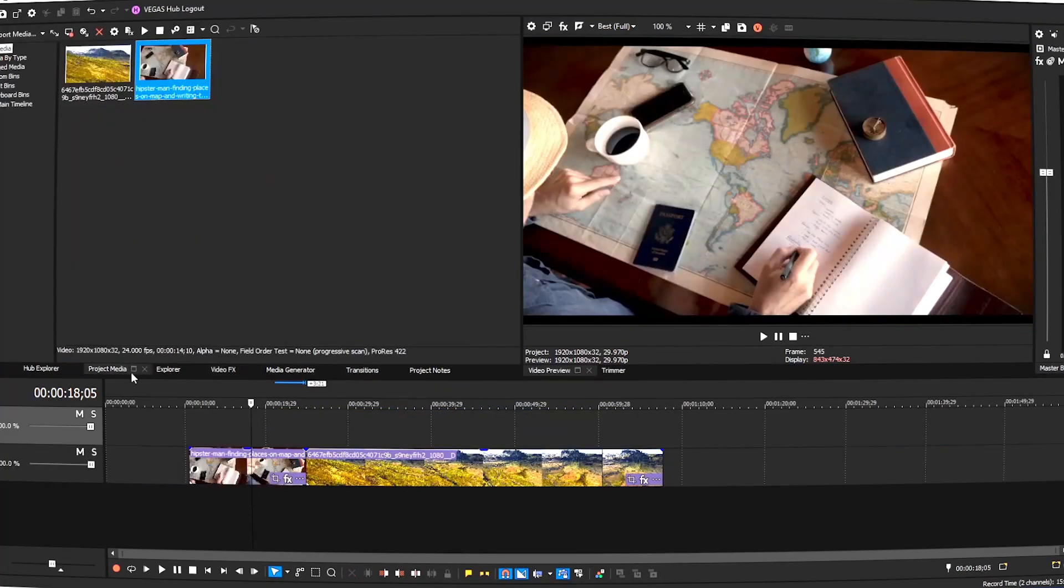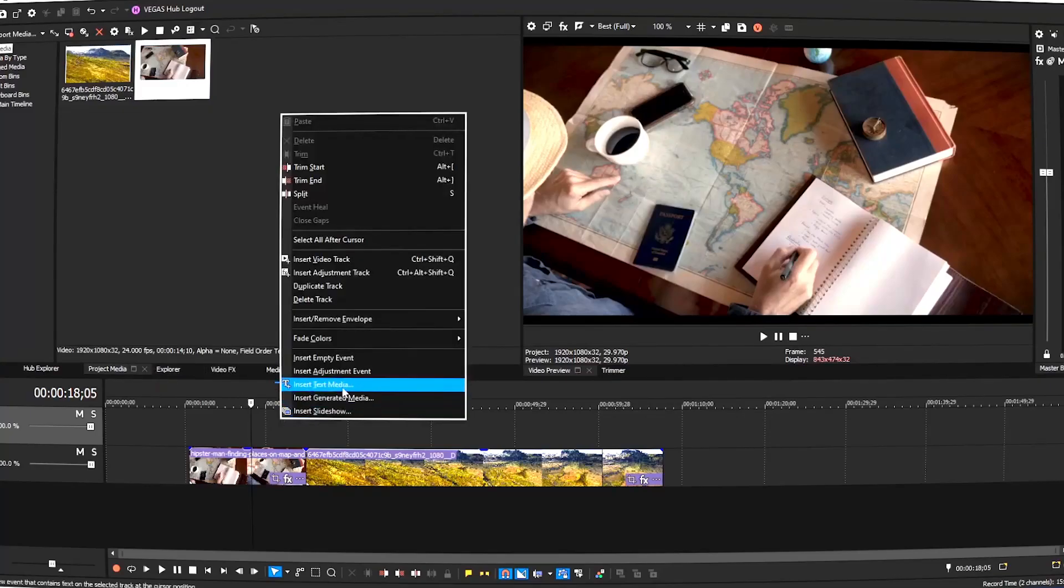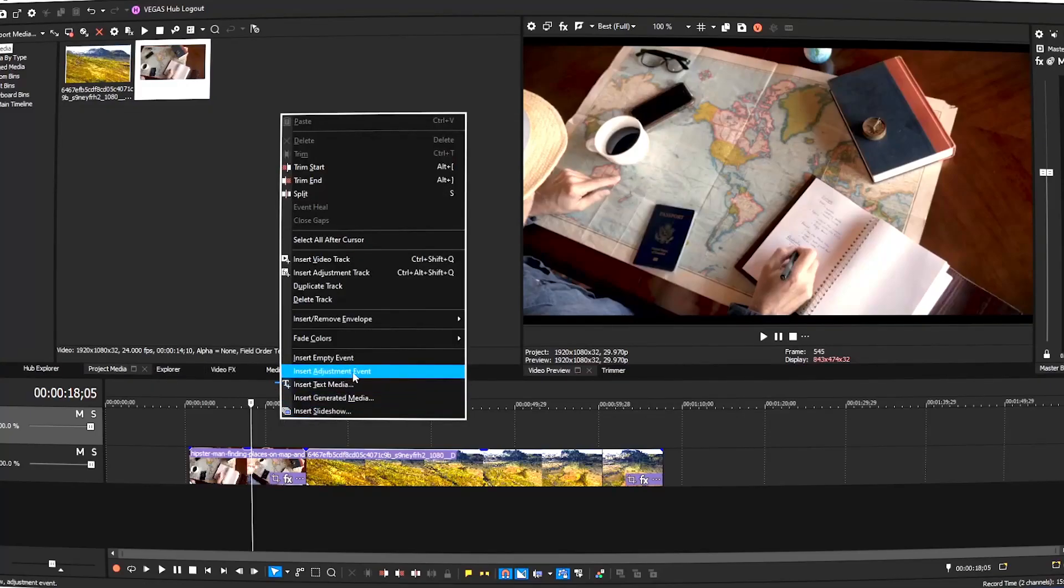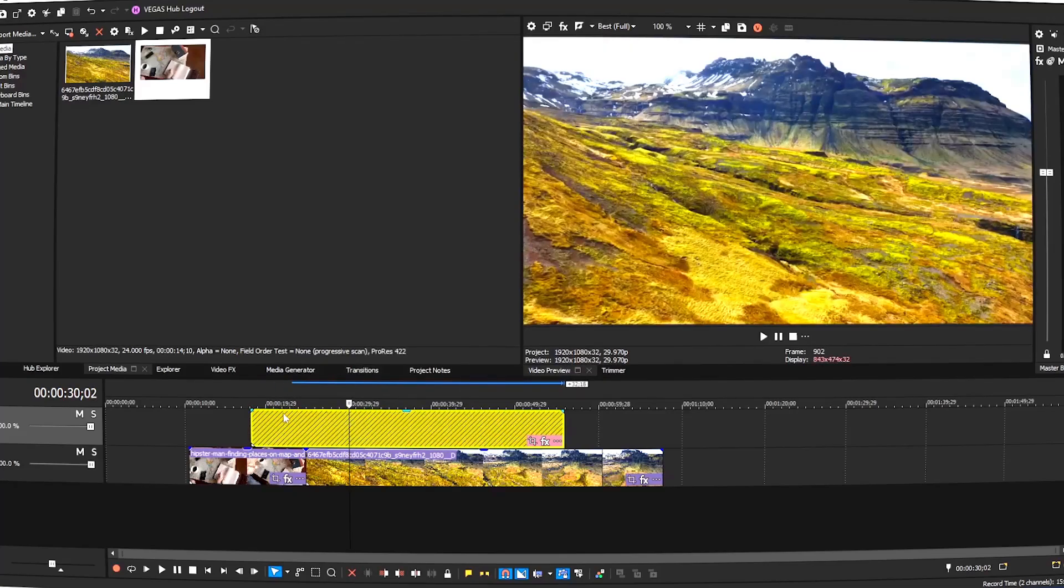Its balance of user-friendliness and professional-grade capabilities makes it a top choice for editors looking to push the boundaries of their creativity.